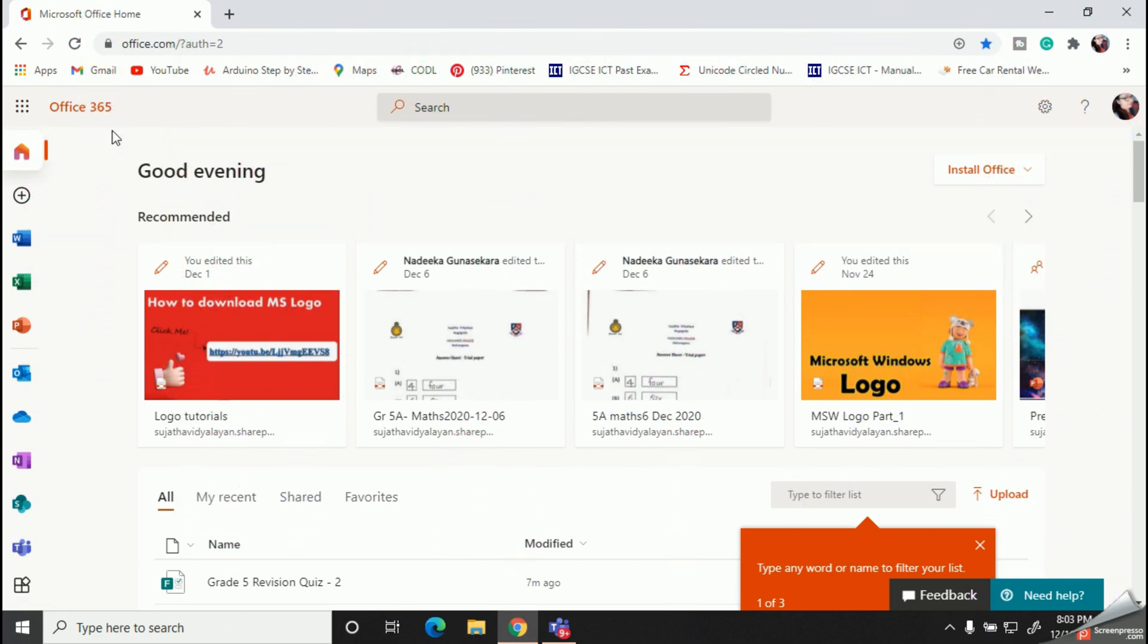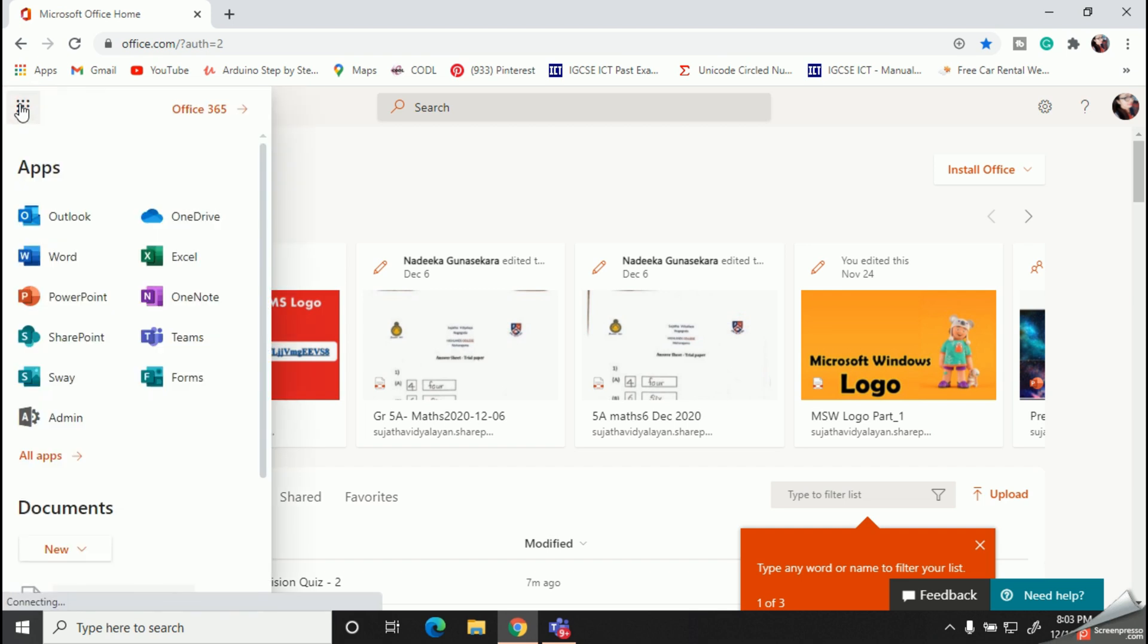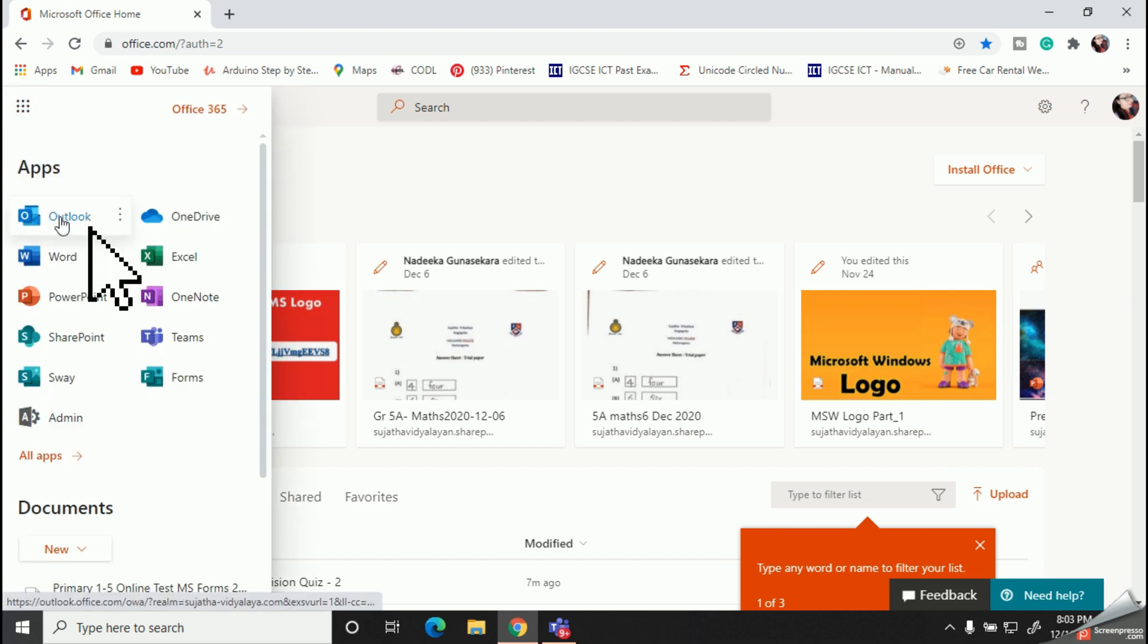Now let's click on this app launcher on the left corner of the window. Okay, now you should click and select your Outlook account.